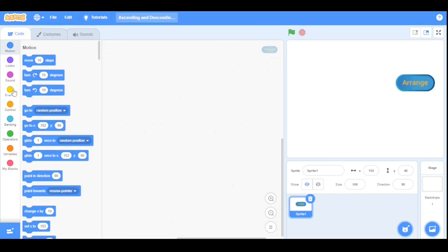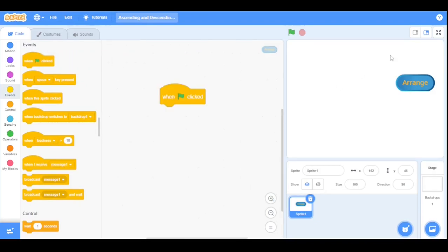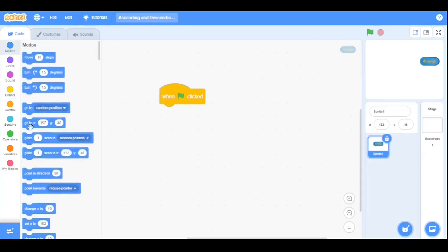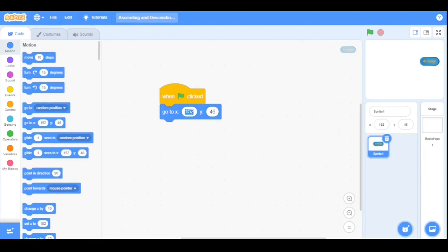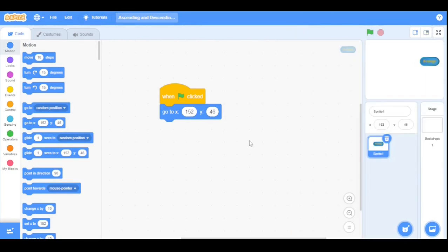Now go to the Code tab and place this button here. Go to the Events category and drag the 'When Green Flag Clicked' block into the scripting area. Then go to the Motion category and drag the 'Go to XY' block here, setting X to 152 and Y to 46. We use this XY block so that our button stays in position.